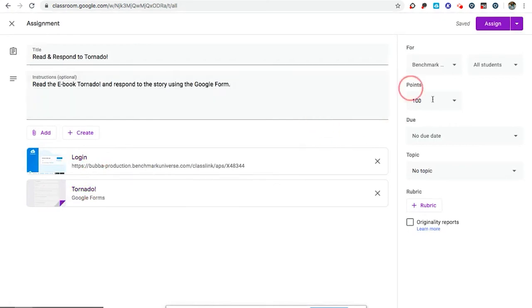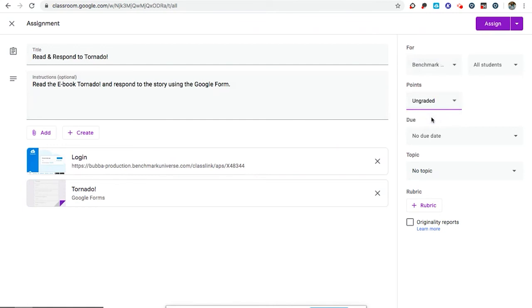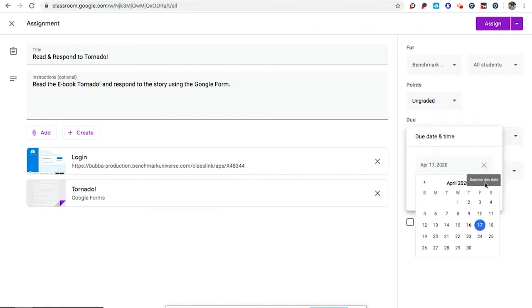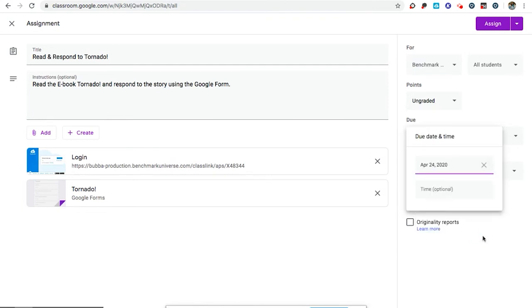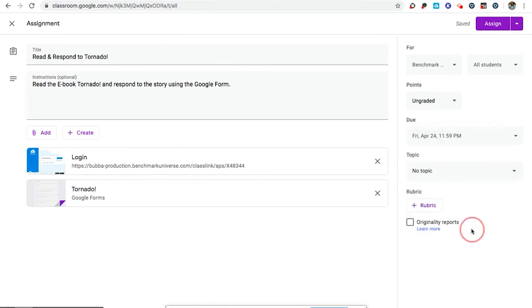Now coming over to my settings, this is important. We want our points to be ungraded right now. We're not collecting grades and right now the default is not to have a due date but I could say that this is for next week and I want it to be due on Friday. And I could include a time, midnight for example.